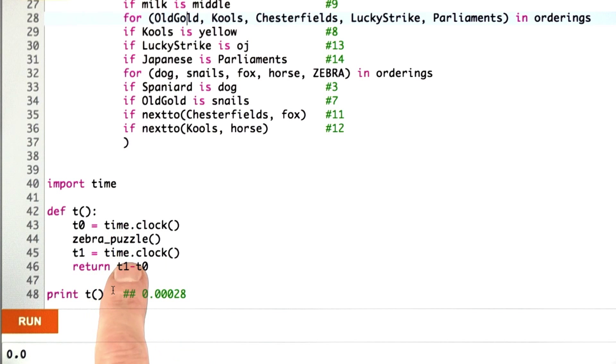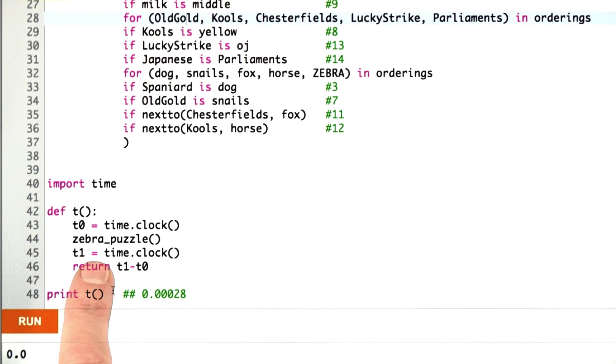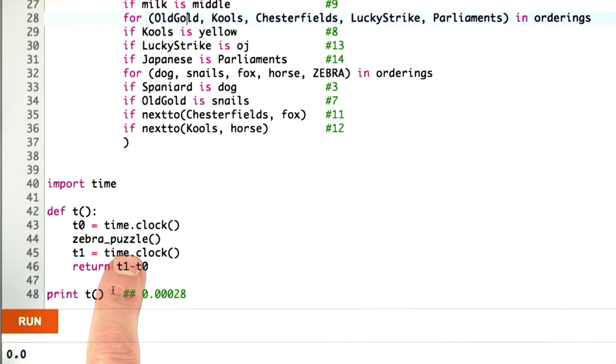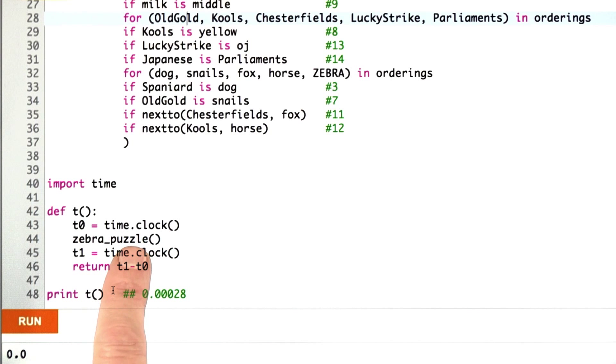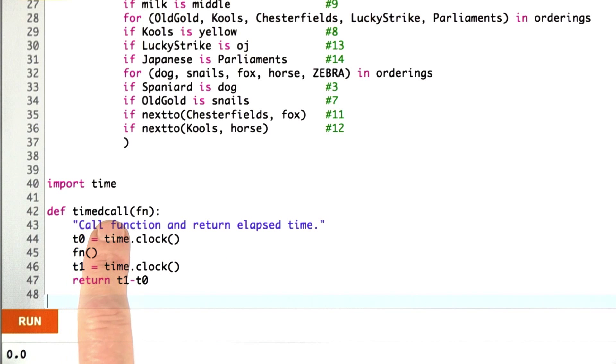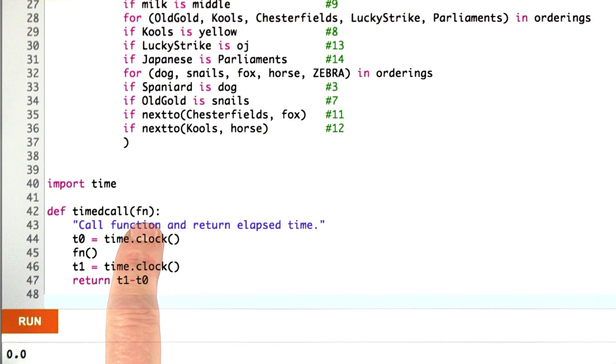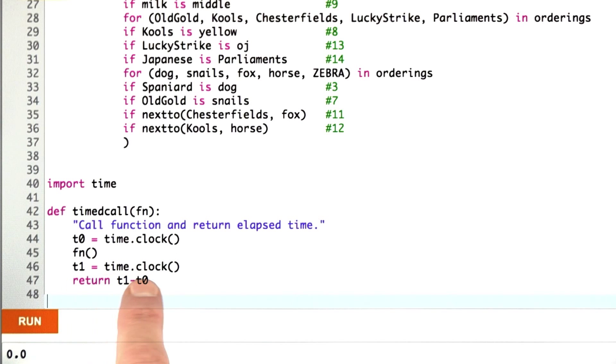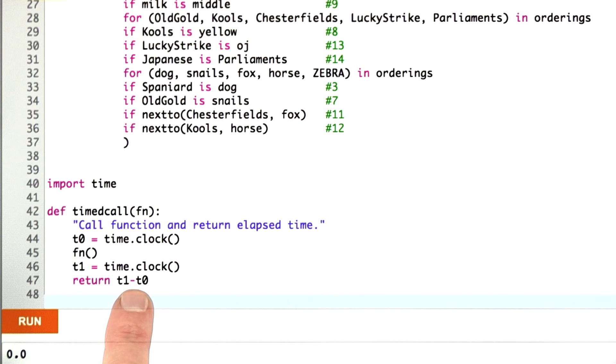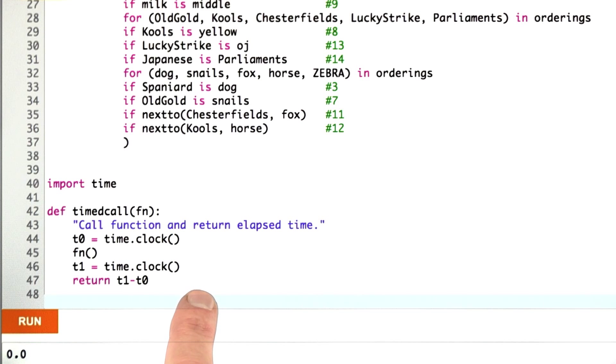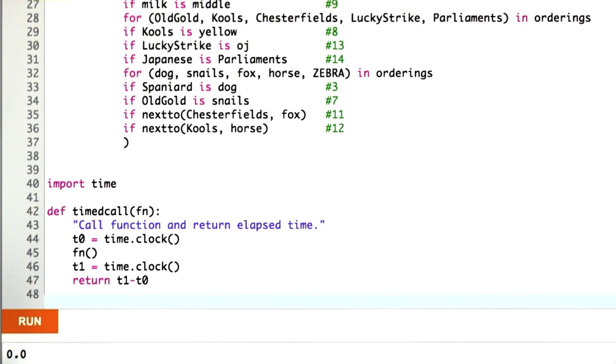Now, I was able to do this, but this looks like a good opportunity for generalization. Why do I want a function that only times the zebra puzzle? It would be great if I had a function that could time the execution of any function. So here I've defined a function called time_call, which takes another function as input, sets up the clock, calls that function, calls the clock again to figure out the time, and tells me what the elapsed time is. So I could call time_call on zebra_puzzle to get the answer of how long that took, or I can apply this to any function.